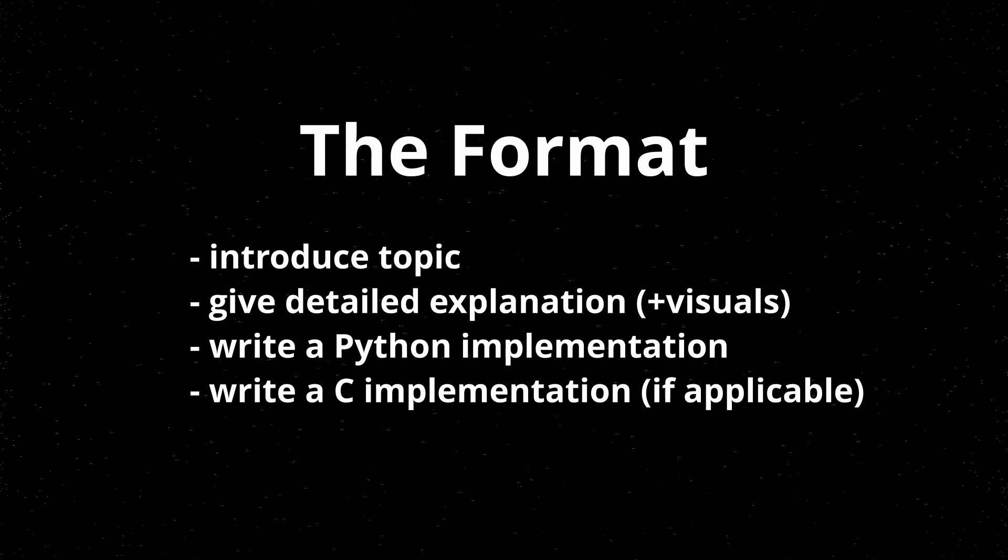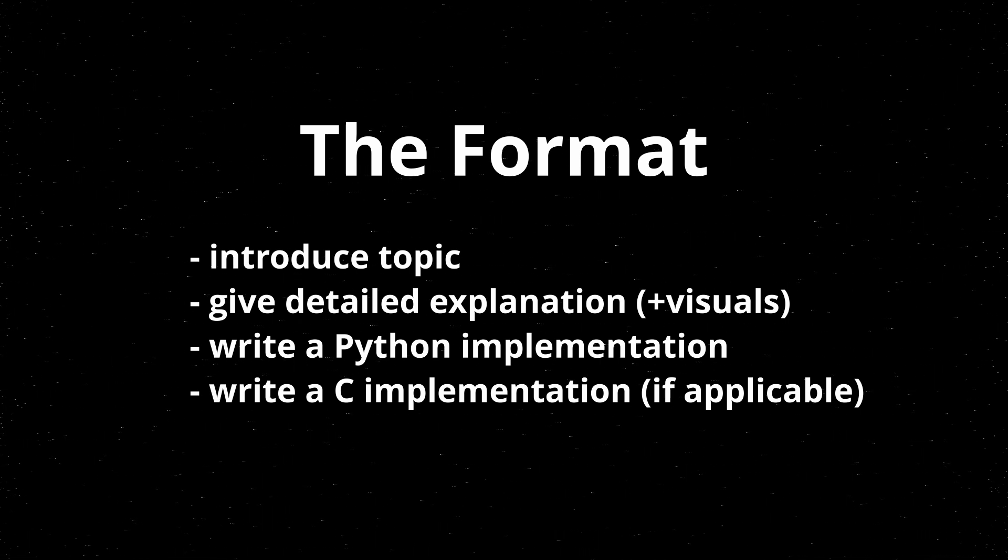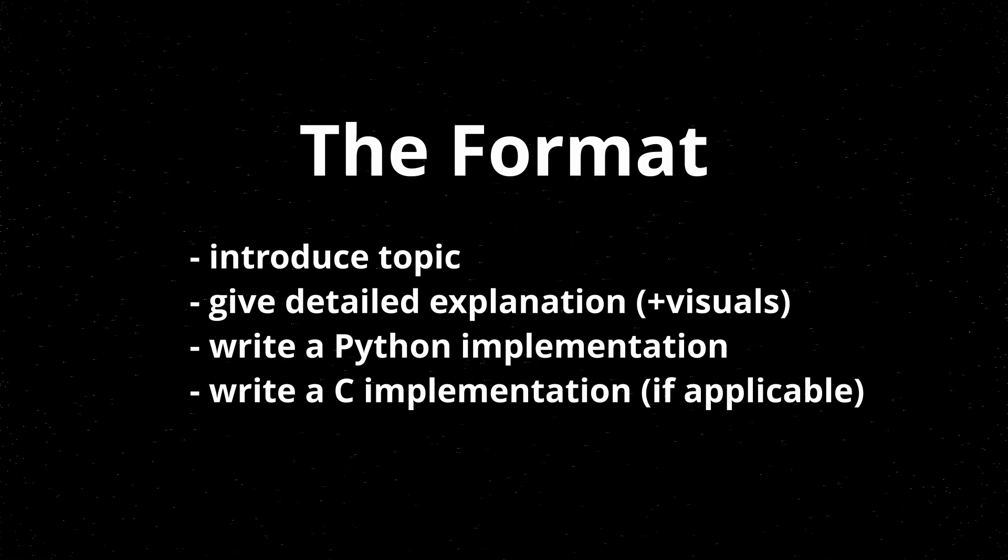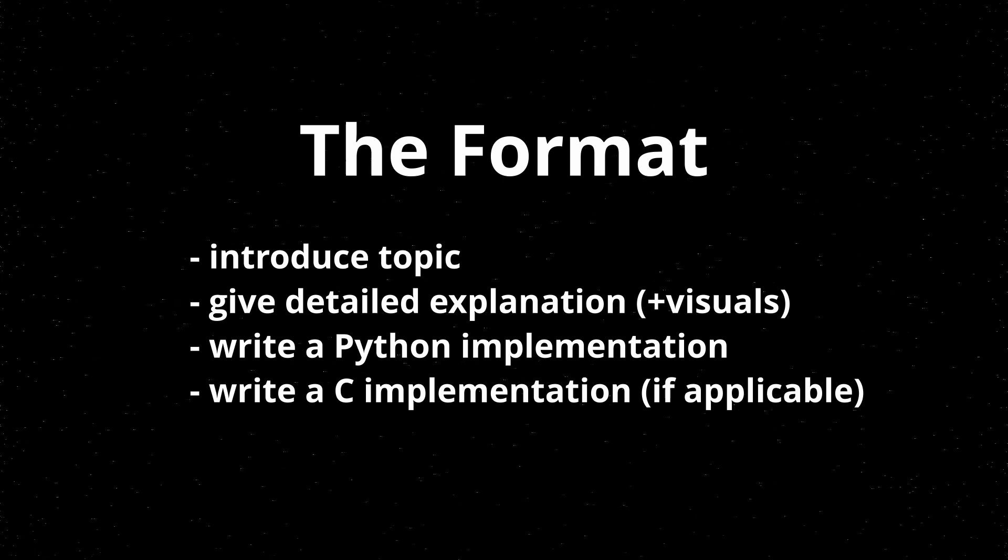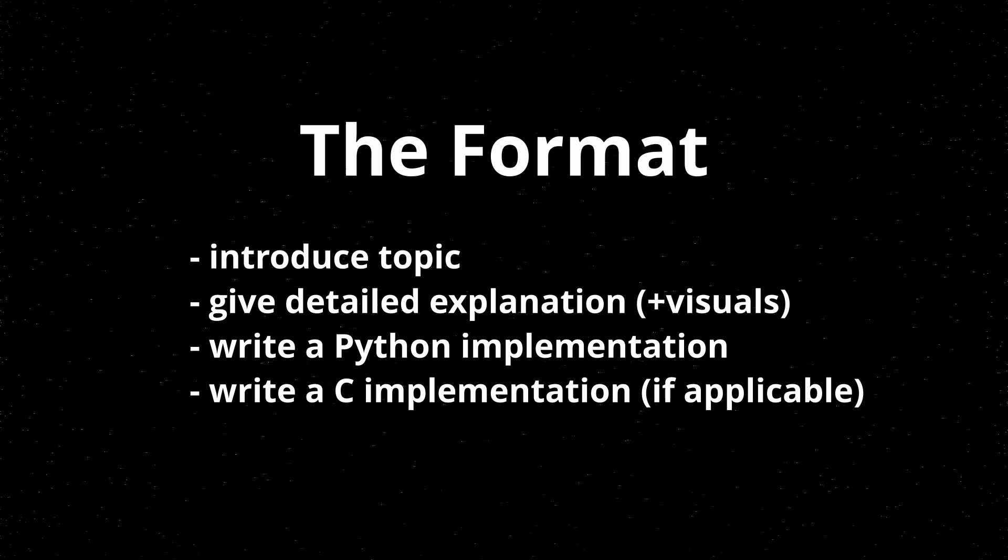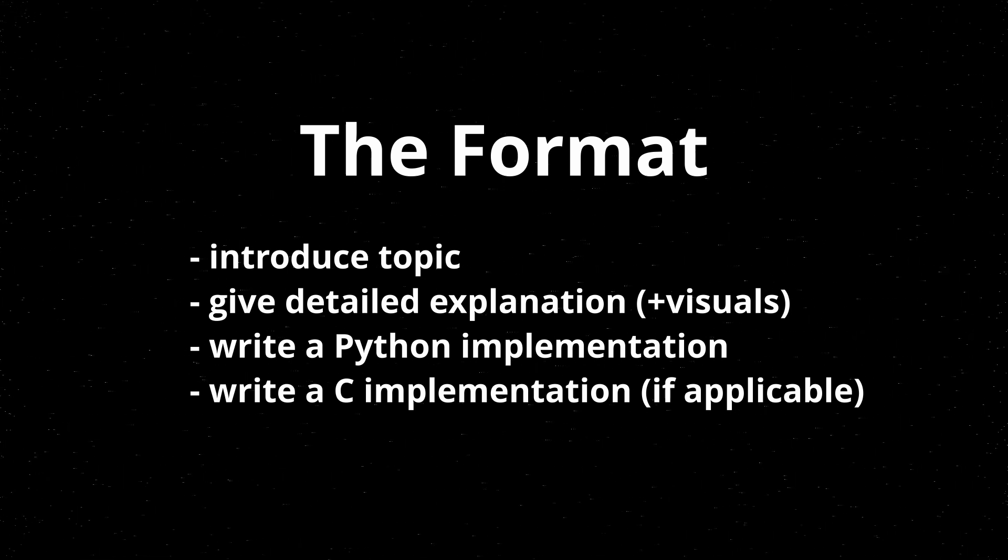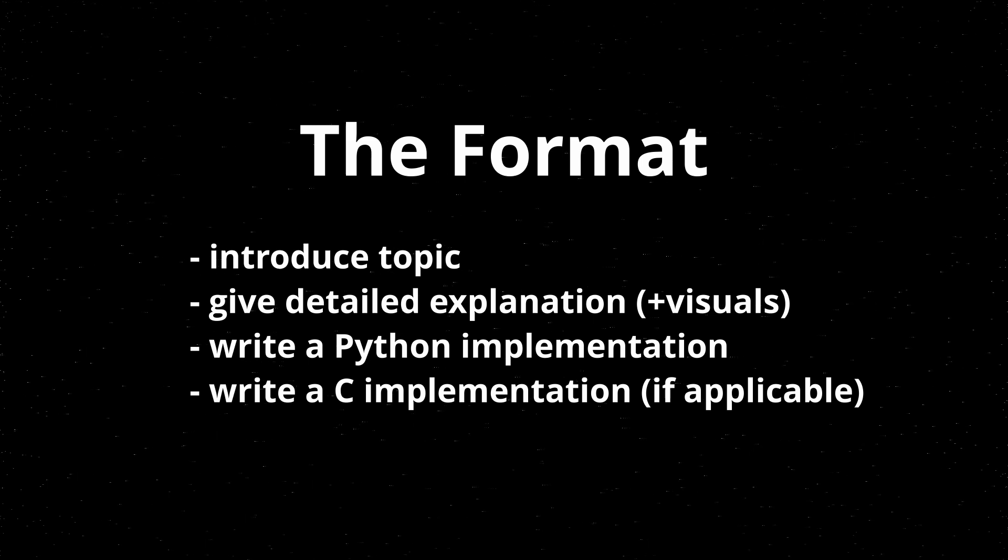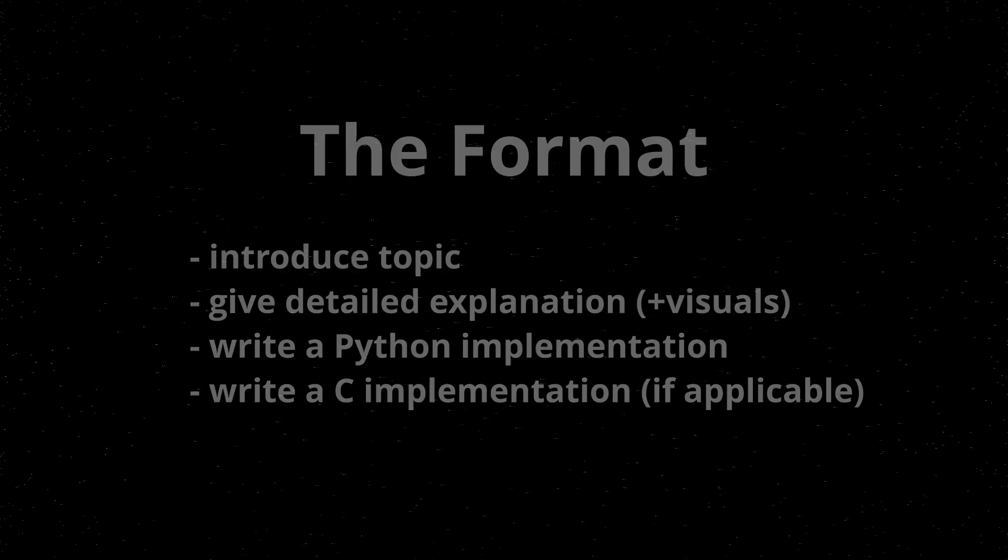So you can skip over, say, a C implementation if you don't want to watch that, or you could skip over the initial explanation of a topic if you want to go straight to, say, the Python section where I implement it. The most important part of the series is that you understand the data structures, algorithms, and thought processes used. So the programming language itself doesn't matter too much. So this is not a series where I'm explaining a language to you, and that's not the important part of this.